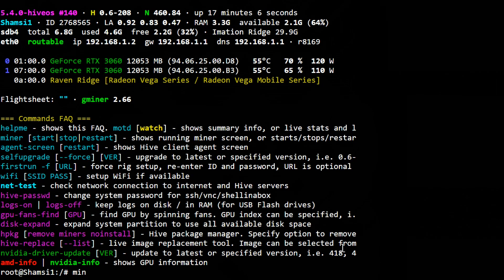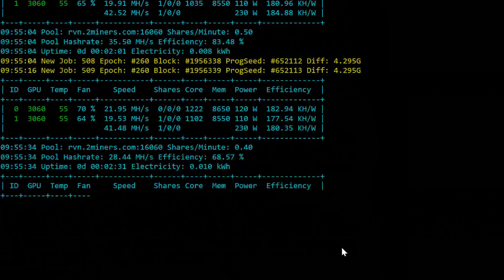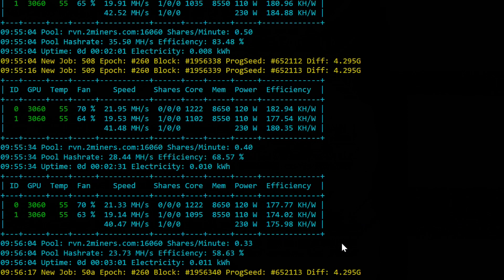After that, restart your rig. If not solved, do the same as now and select another version.